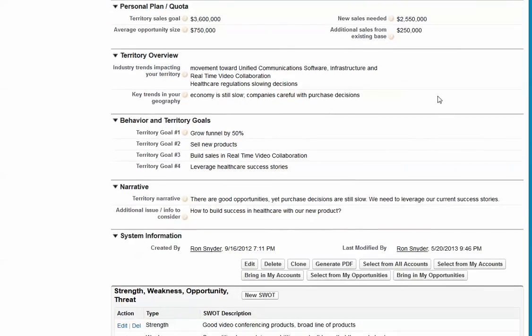Then you look at the trends that are happening in your geography, in your vertical market, and create the goals that you are going to pursue, have a narrative overview of your objectives that sort of sums it all up.